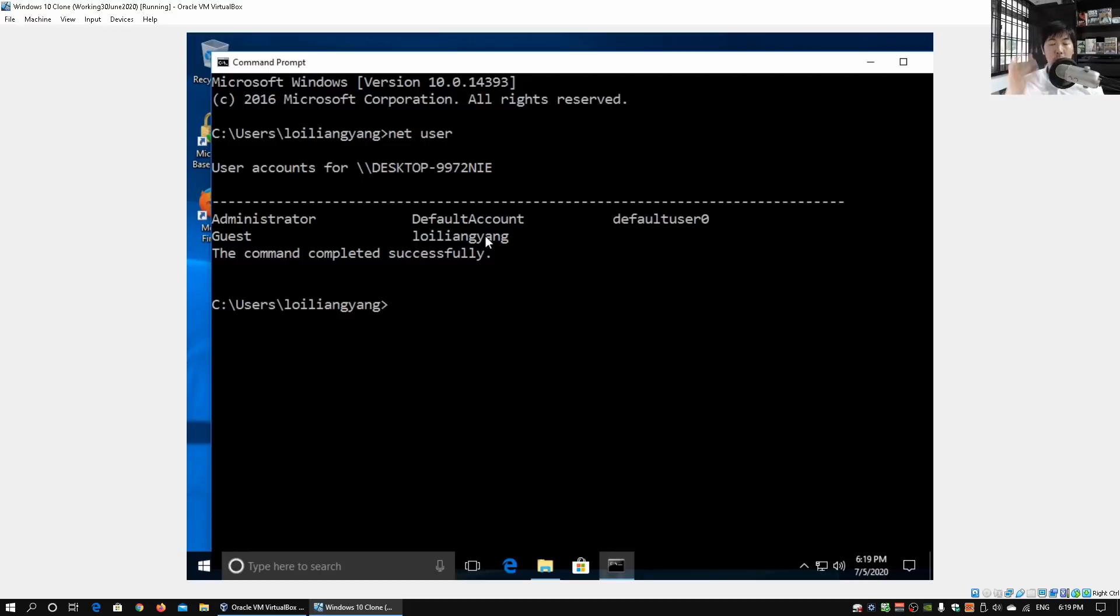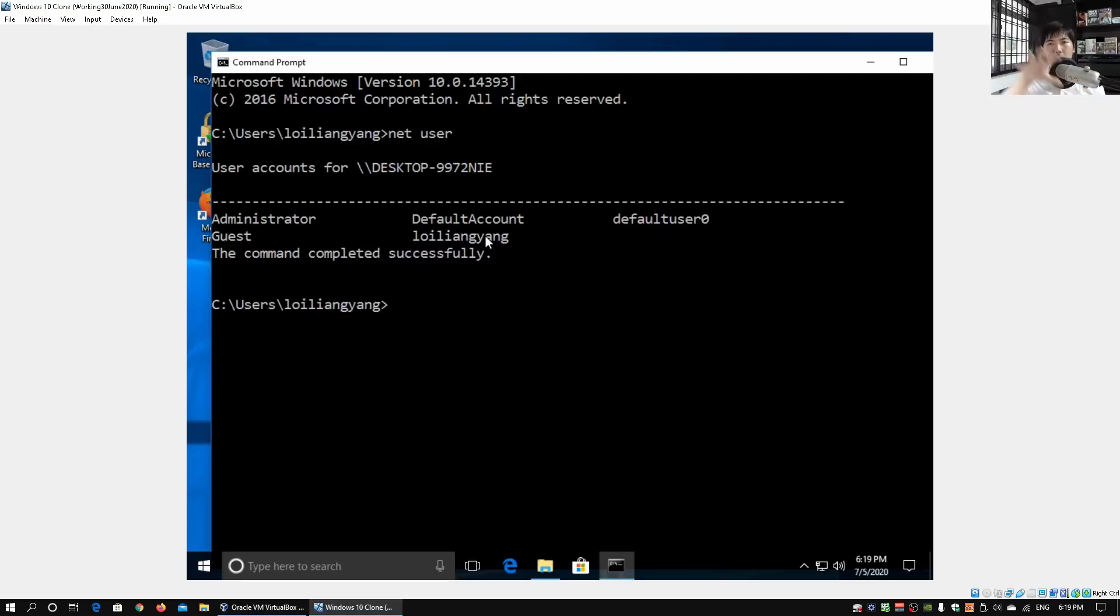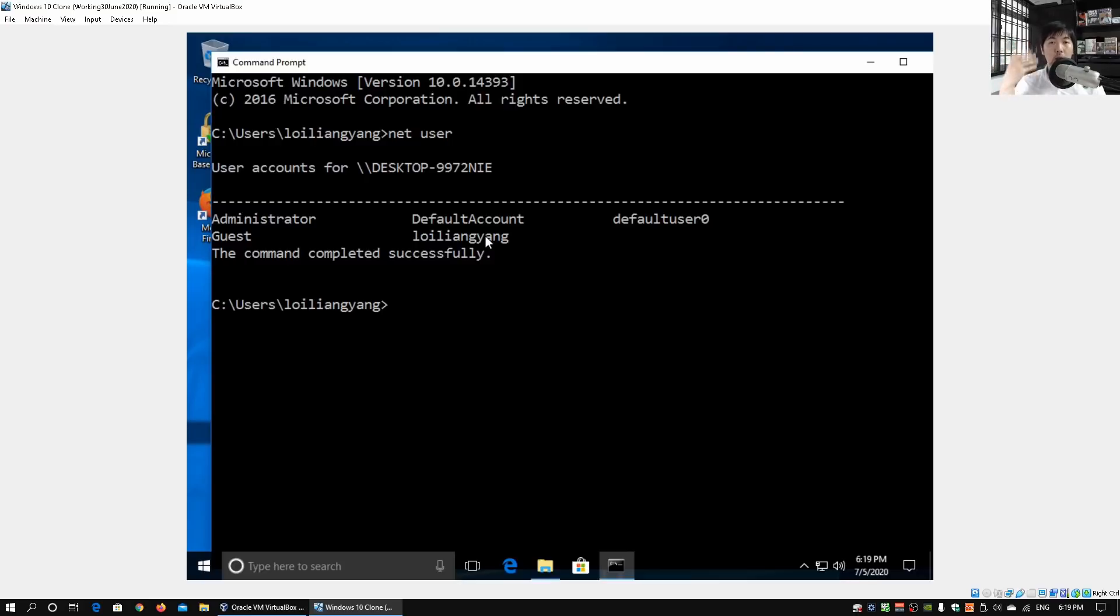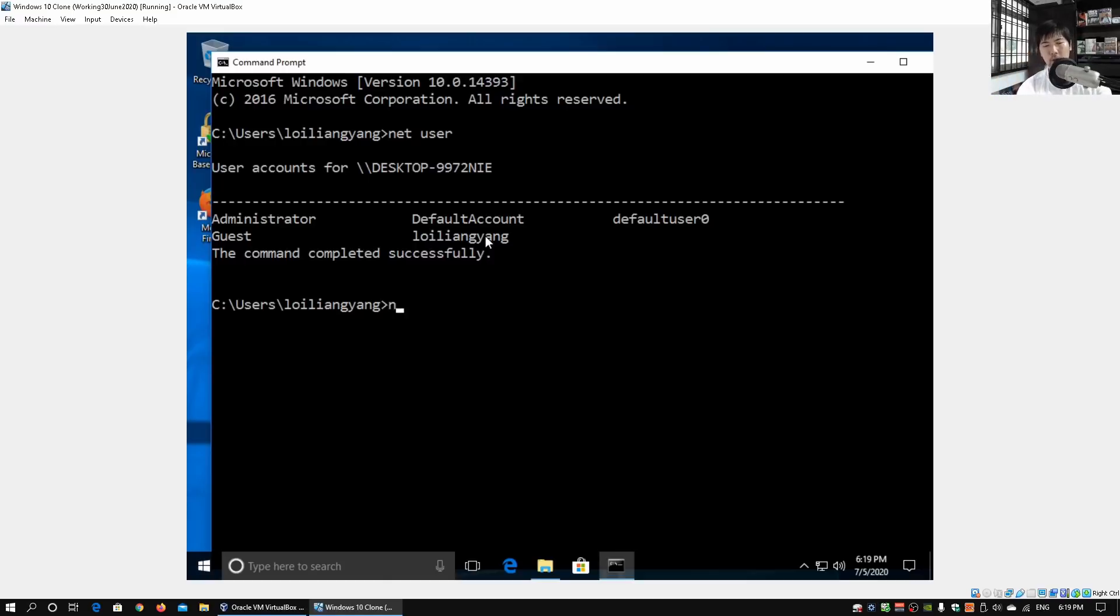At the same time, also using this information and data to try to gain access to other computers and devices. All this will be further explained in subsequent tutorials. What we can do now is we can go ahead and activate this account so that we can log into this account and run processes as though we are Default User Zero. What we can do right now is enter net user followed by Default User Zero.